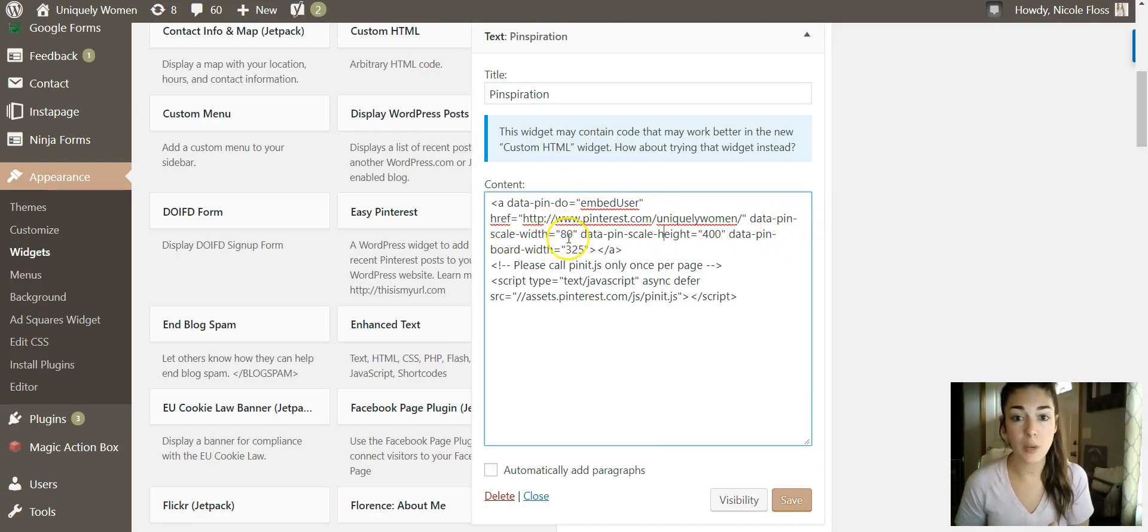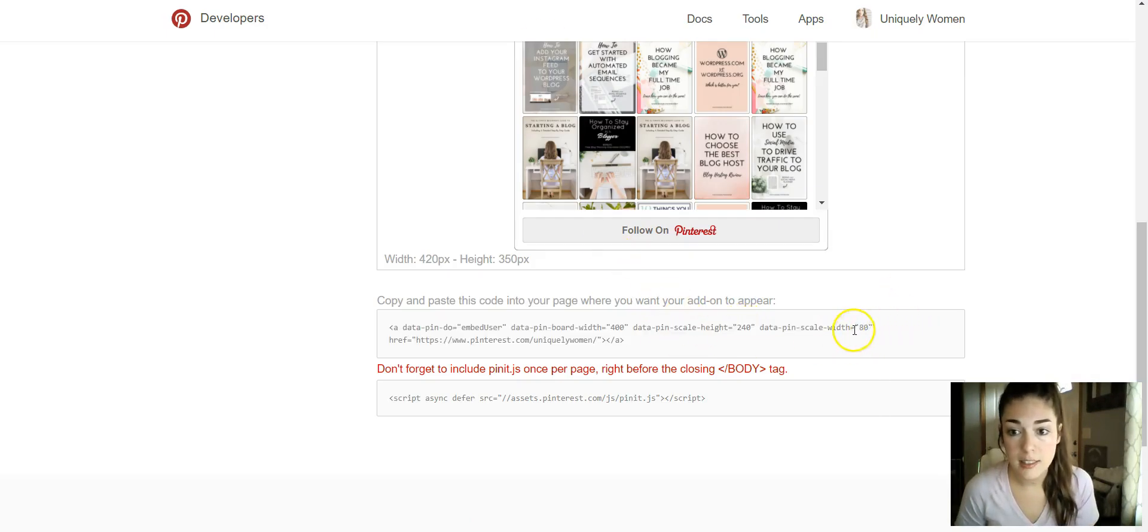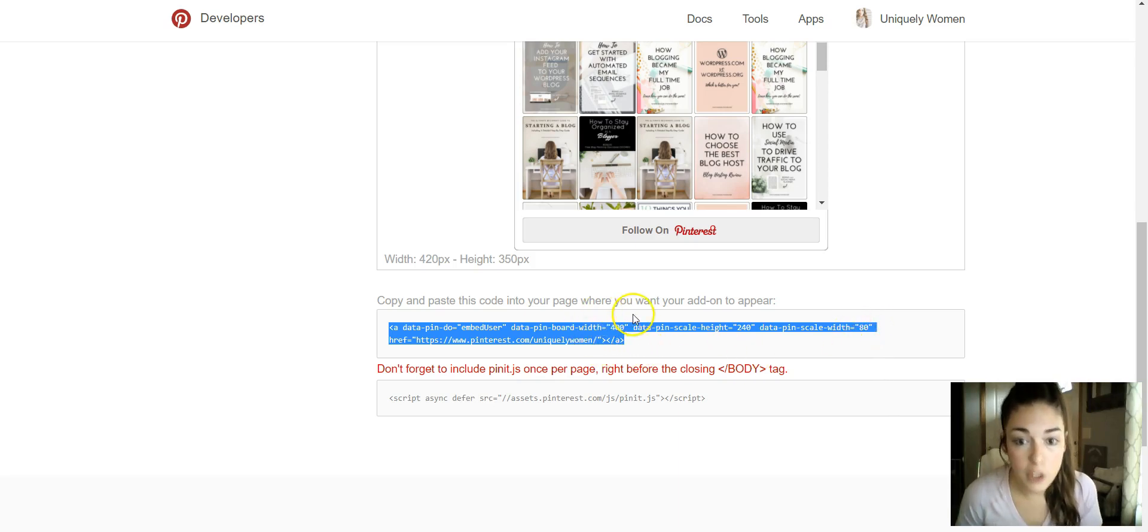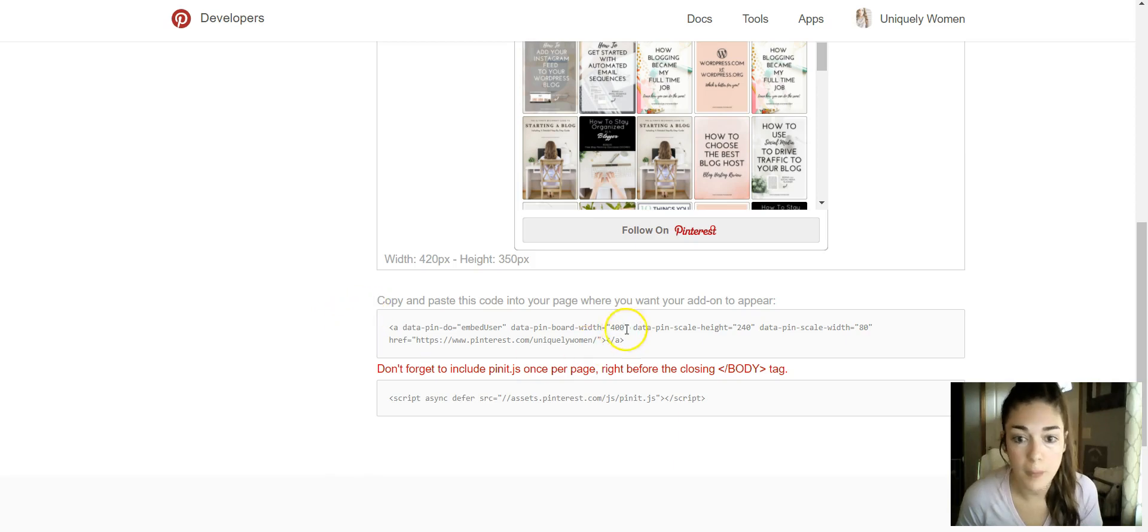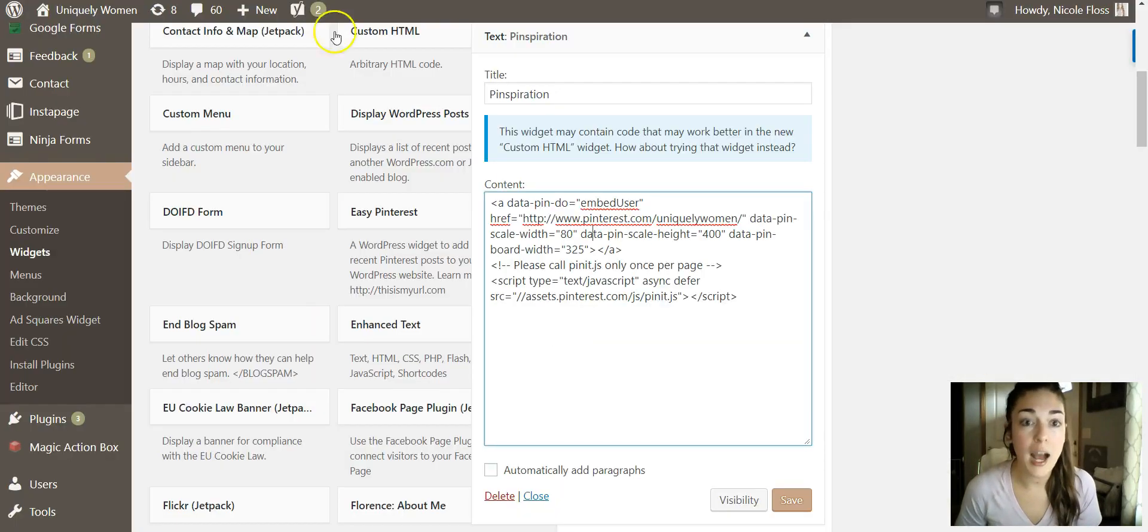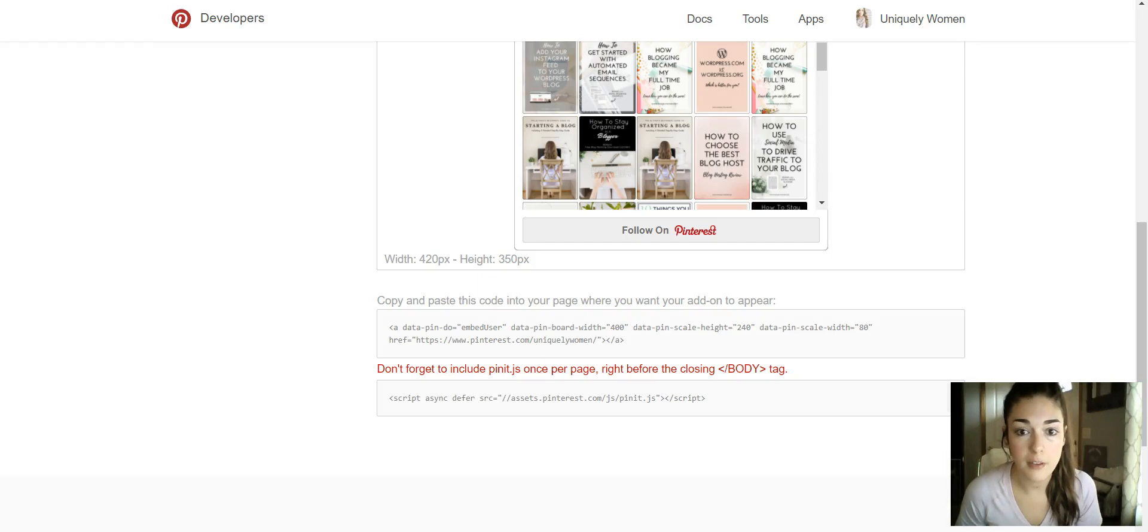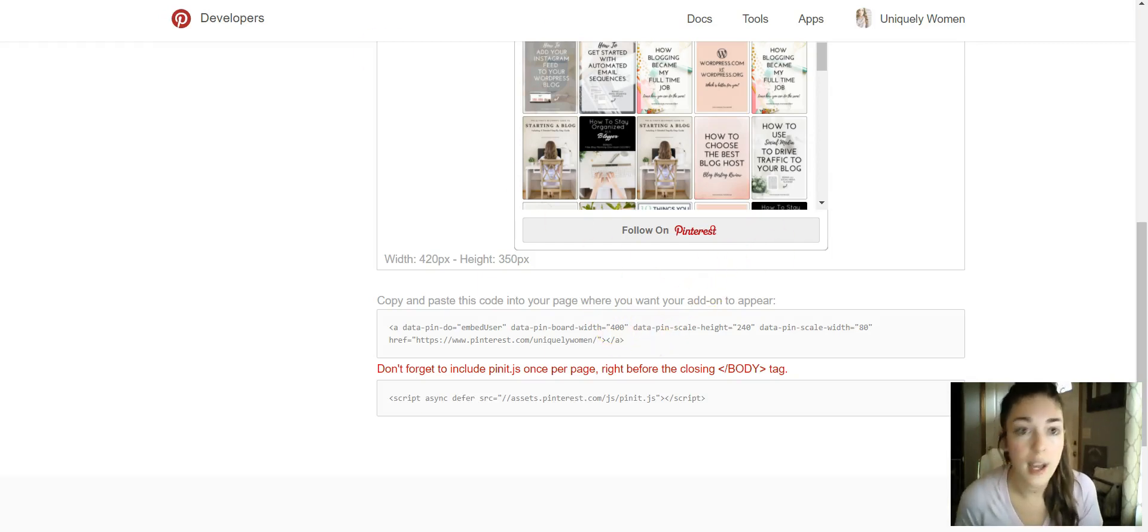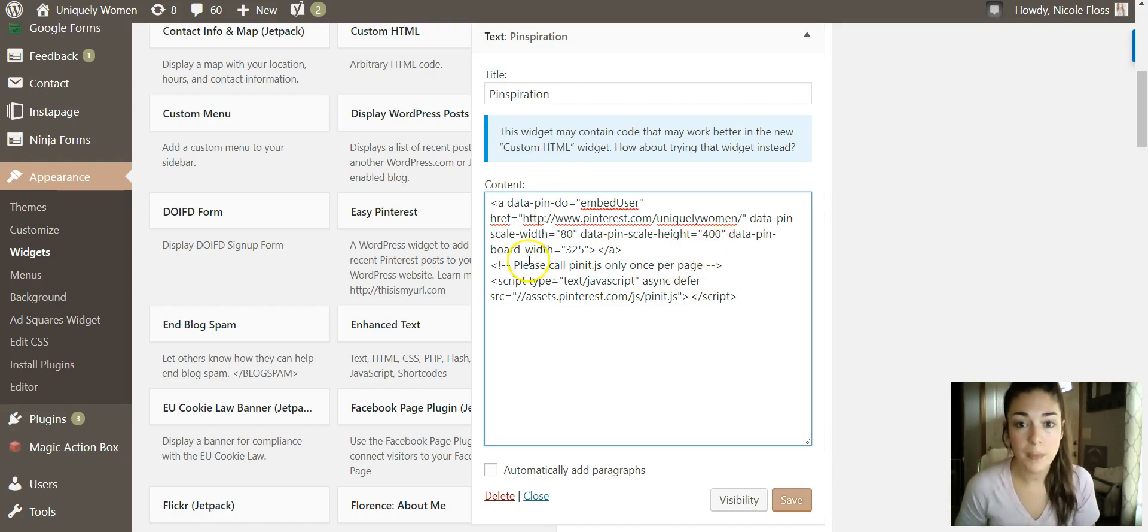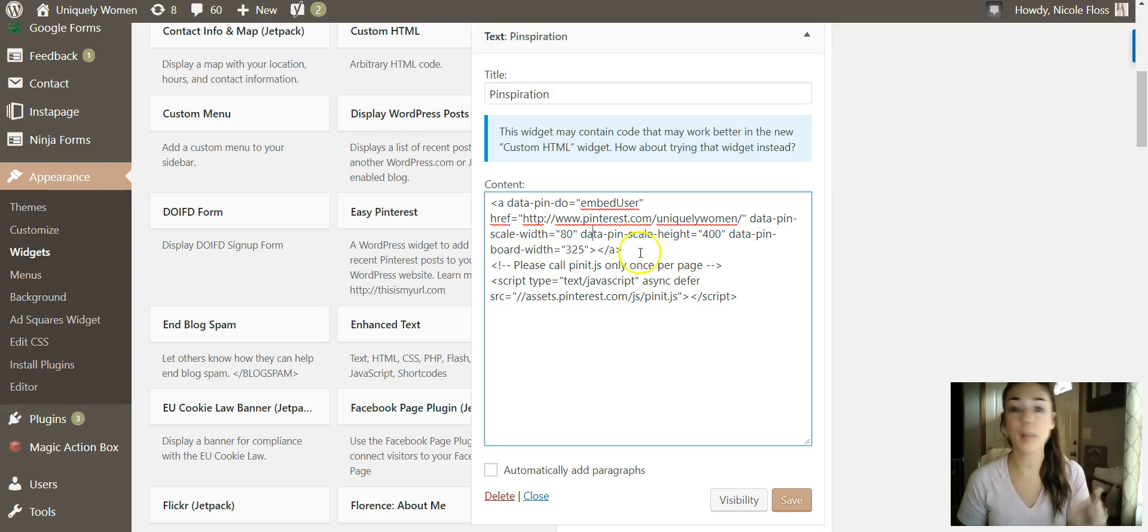As you can see here, it says 80 right here, so we'll keep that. And then they gave you the board width - board width of 400 and then the height of 240. So I changed that. So I kept the 400 for the height - so I changed it to where the height was 400 and then the width was 325, and that works perfectly for my theme. So I would just play around with the width and the height a little bit.